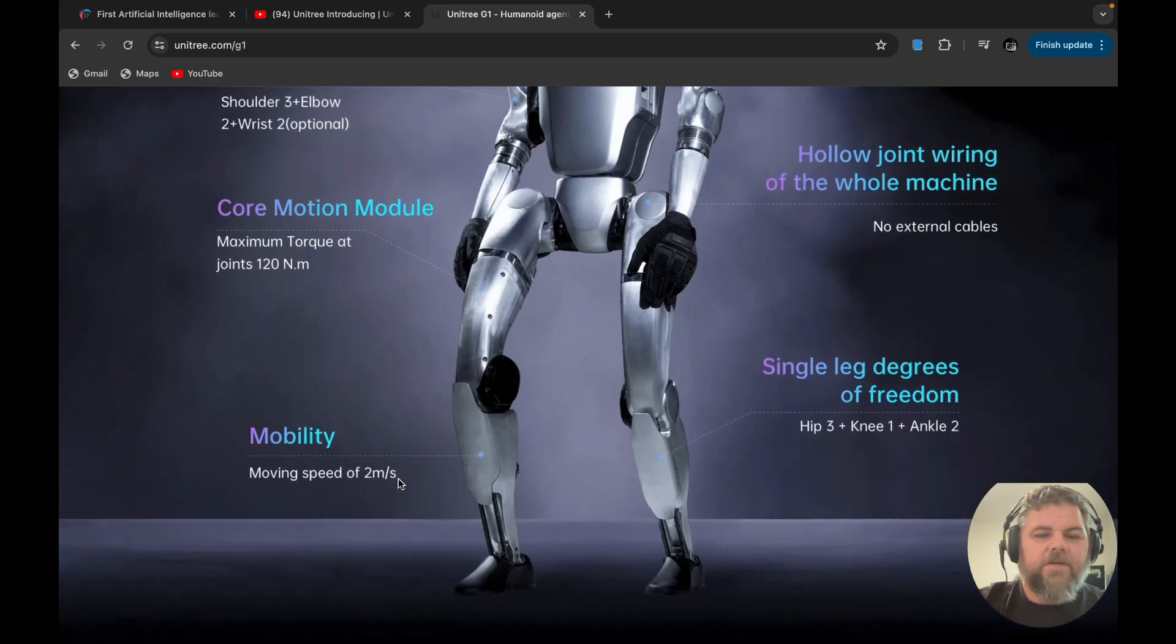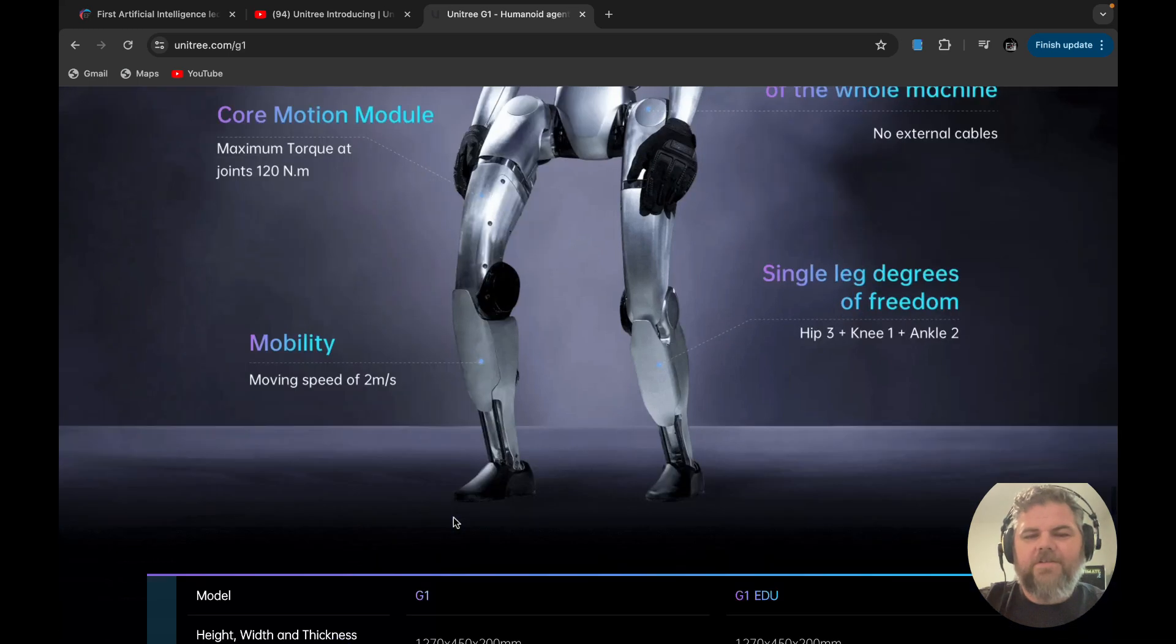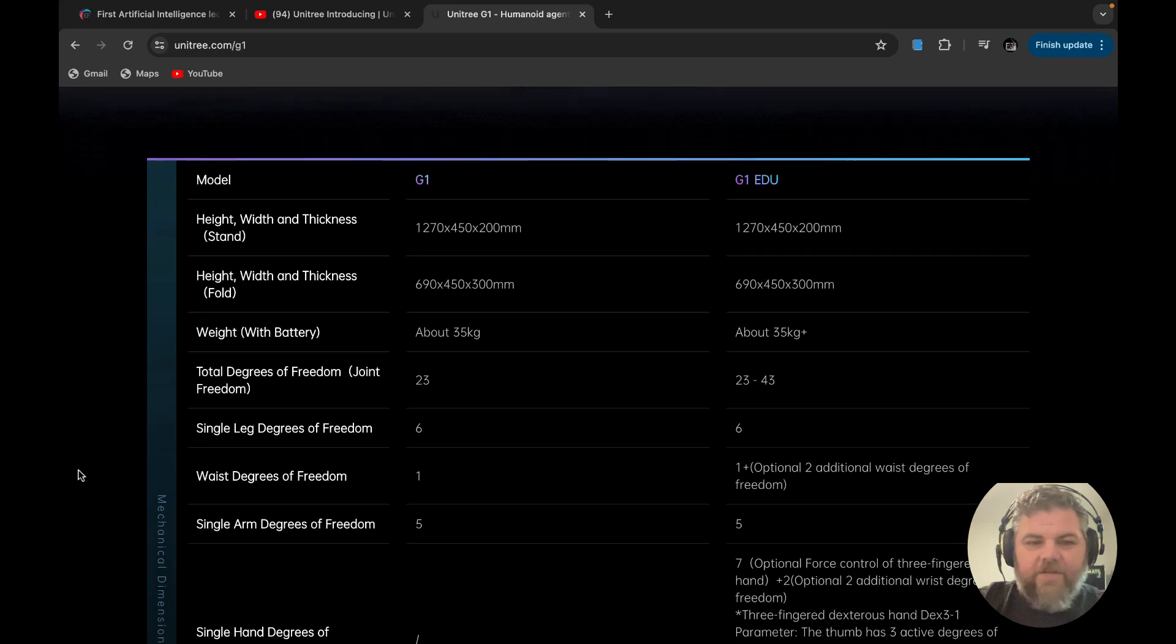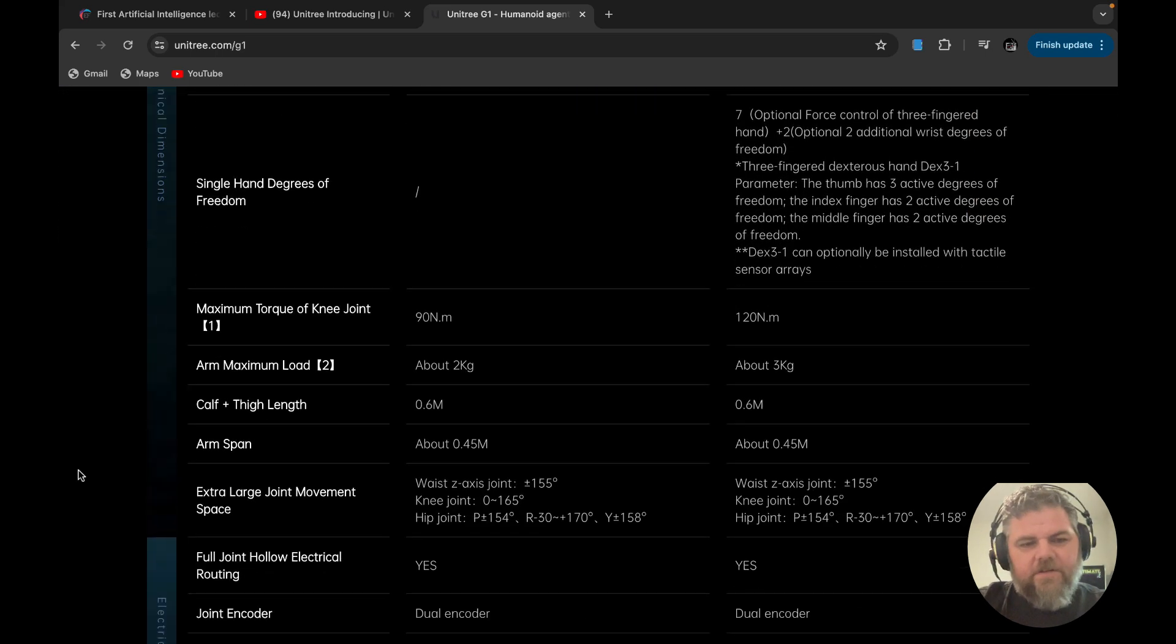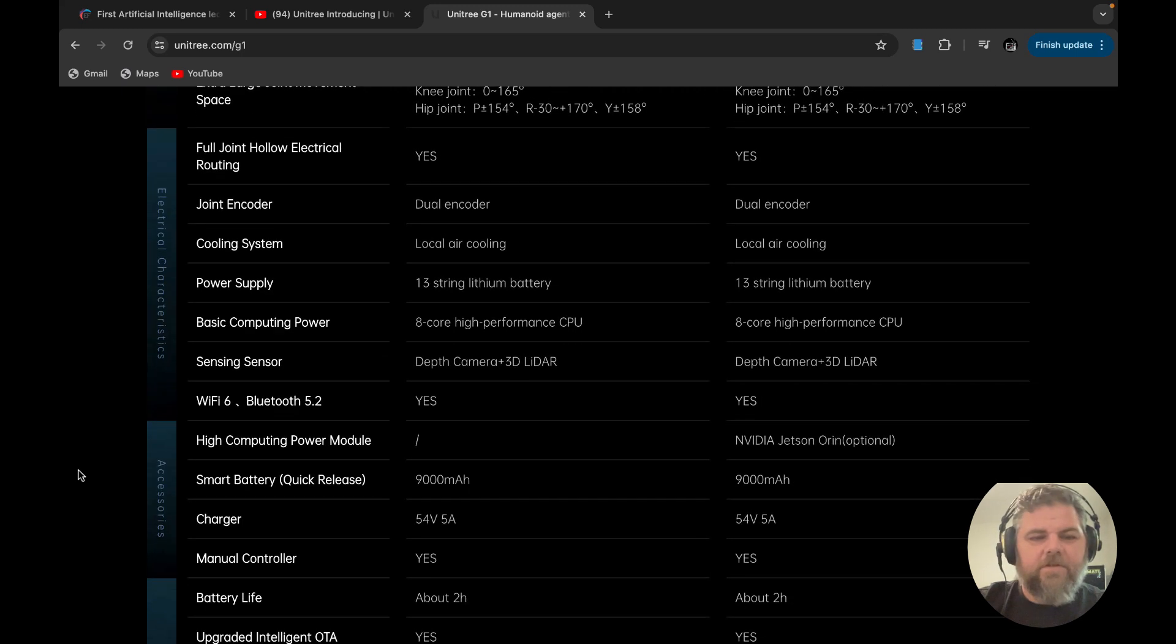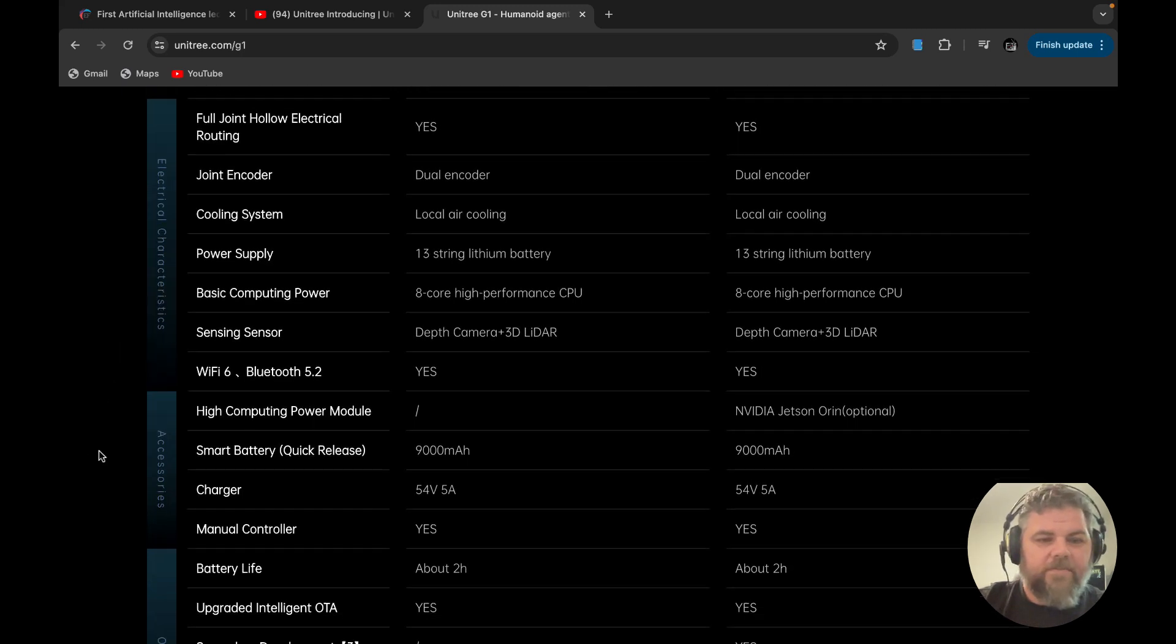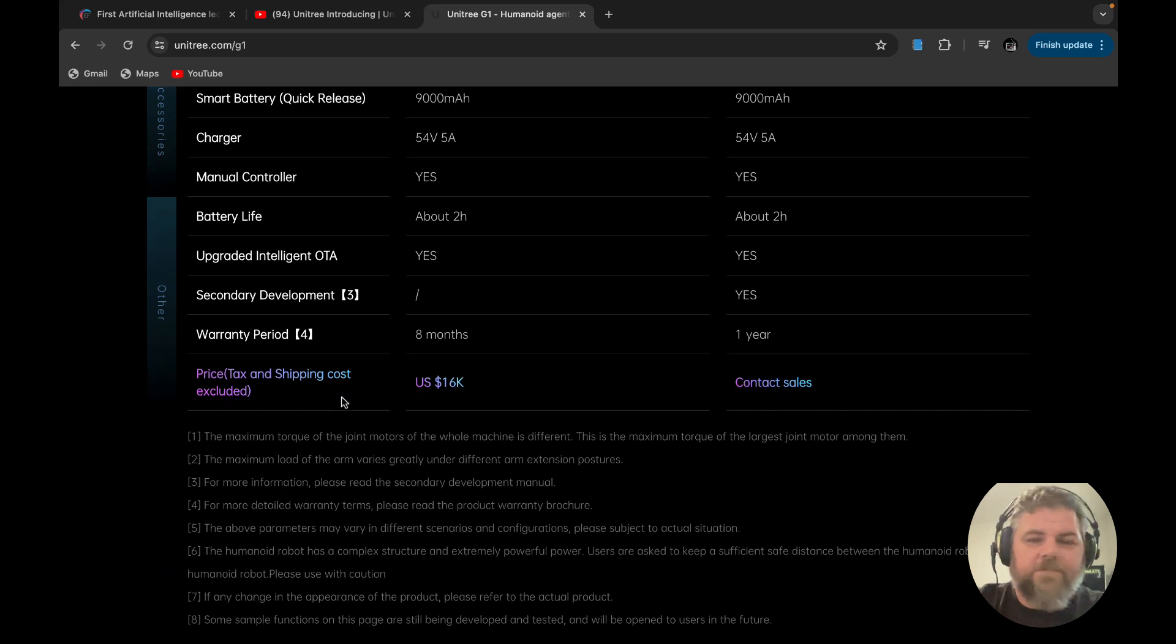Mobility speed, I guess that's two miles a second. No, no, that's not right. I don't know. I don't understand mobility speed there. I never said I was a smart man, but I know what love is. All right, so here's the details on it. And price does exclude shipping and sales tax.